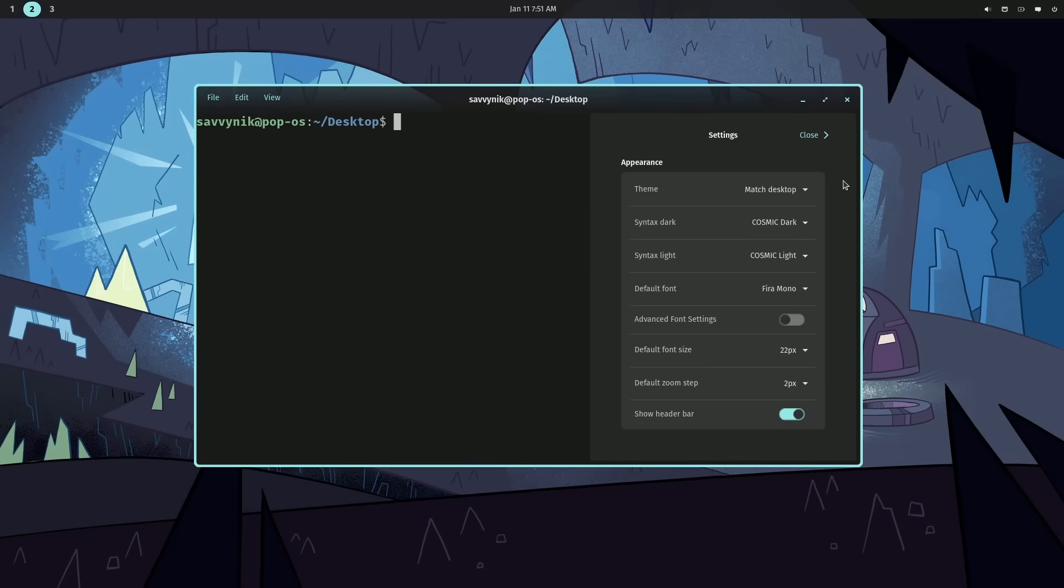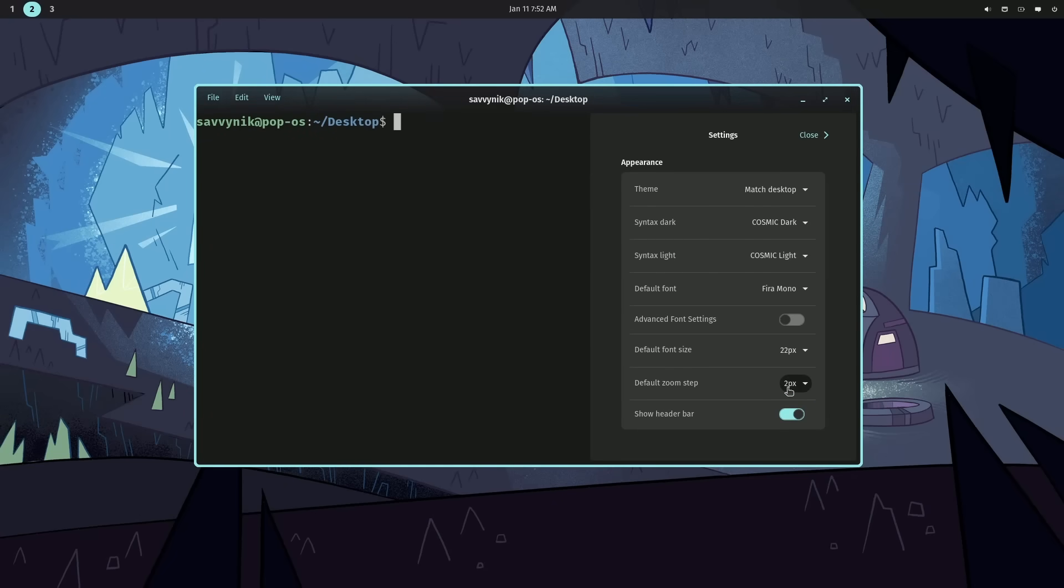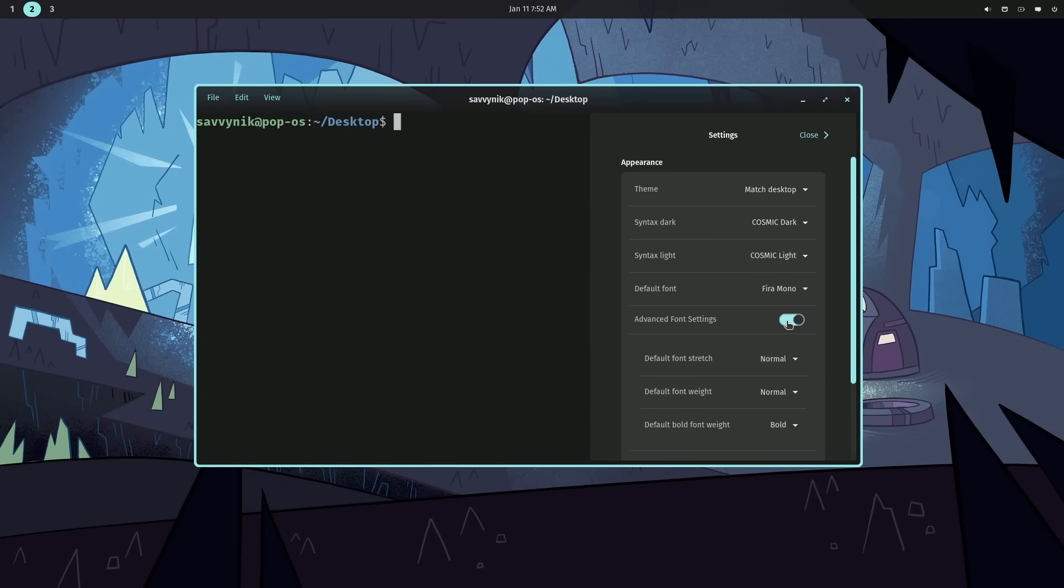In the settings, I do like how they make it easy to change the default font size. I did that right away. Also, whether or not you want to show the header bar, giving you a more minimal look. There's also advanced font settings, including things like font stretch, weight, and boldness.